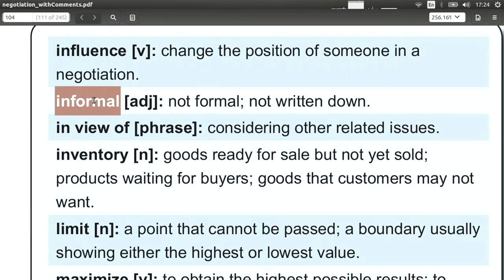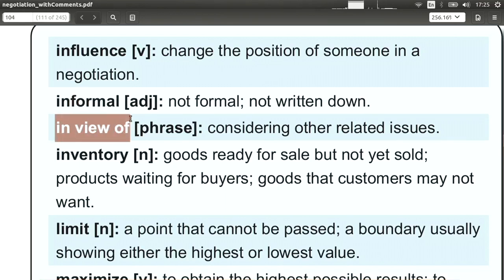Informal means not formal. Specifically in negotiation, this means not written down or not in a contract. Informal means we just talked about the price or the product a little bit — we didn't really negotiate formally. So nothing we said is something we have to stick to. You can ask the other side, can I speak with you informally? Or can we have an informal negotiation, meaning just check things out?